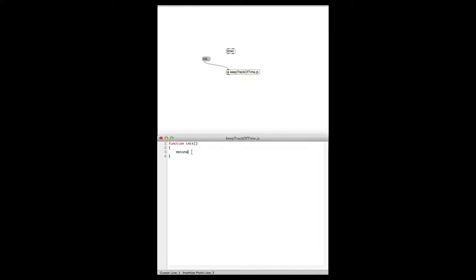If I write 'function init', every time I hit this button it's going to look for a function called init and it'll find this. In here we want to start the timer object, so we need a way to talk to the Max side of things, and that's a function called messnamed.